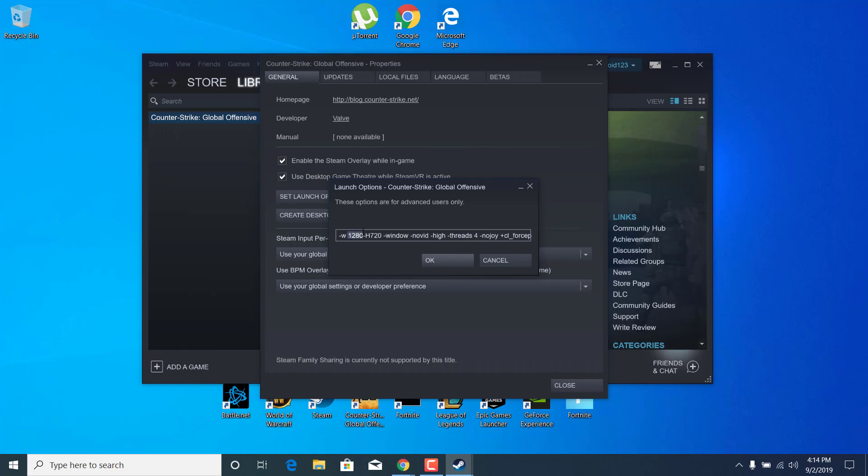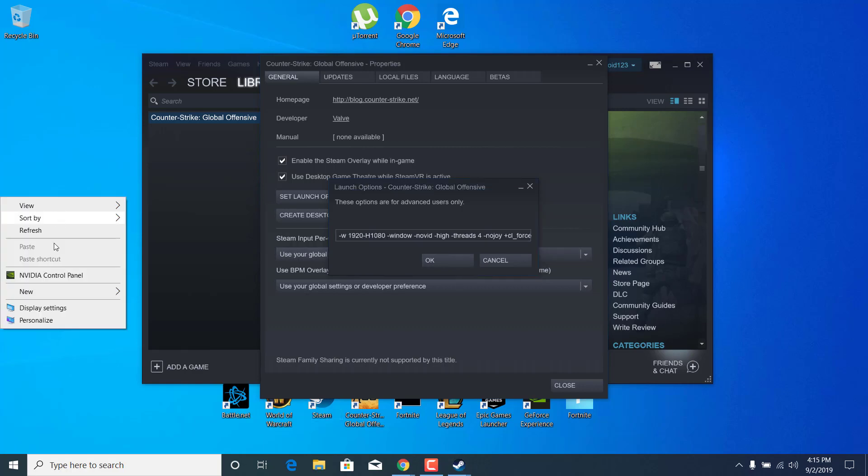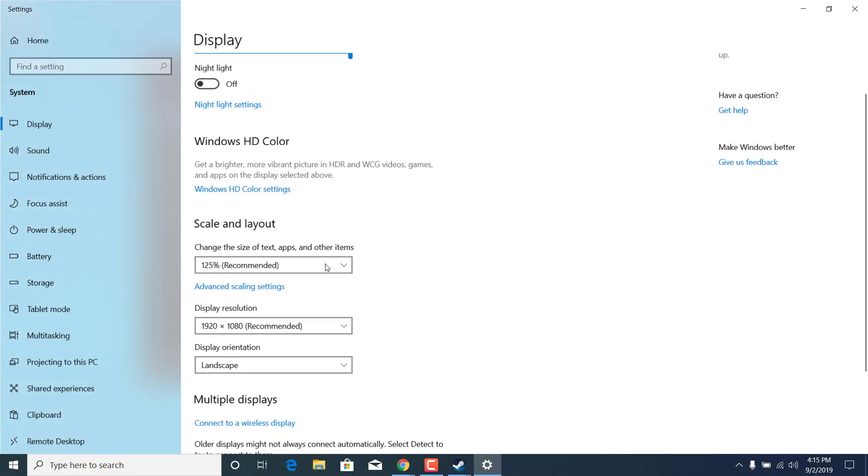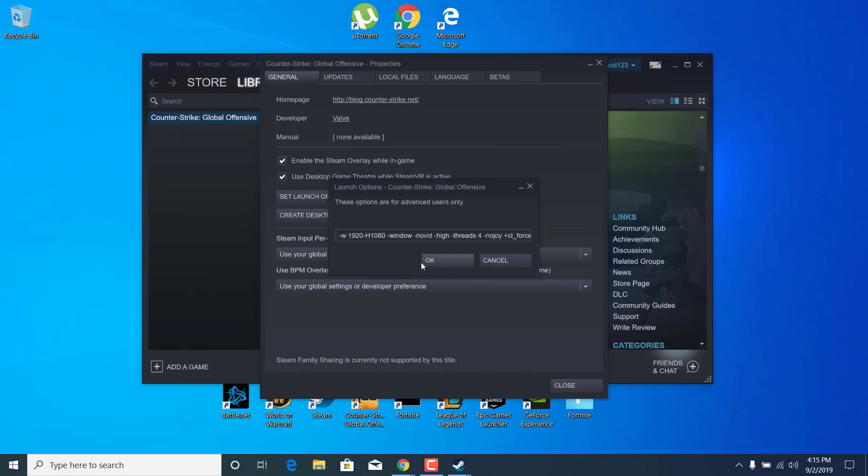So as you could see, I had 1920 by 1080. Let me just see again. Yeah, there it is, 1920 by 1080, and I changed it to 1920 by 1080.